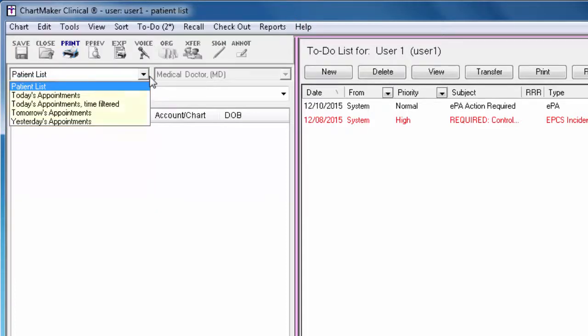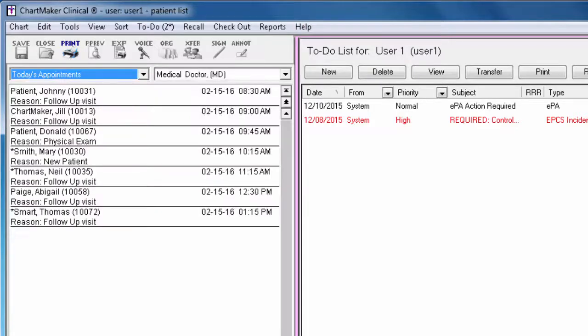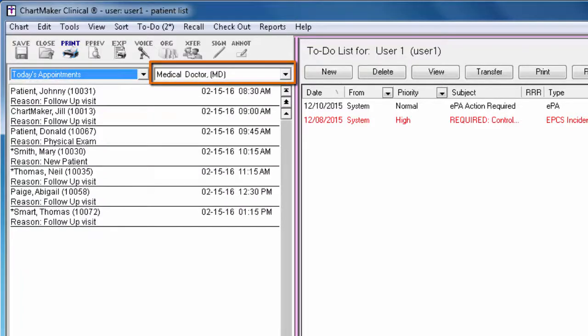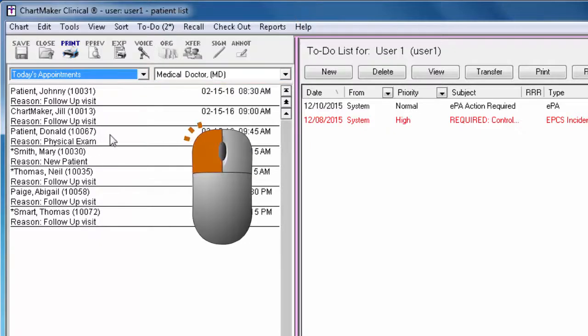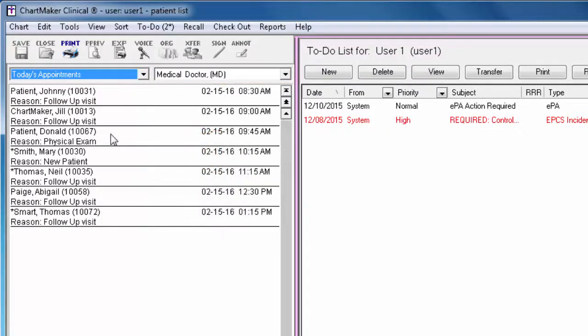If you are selecting one of the appointment list options, make sure you have the appropriate provider selected from the drop-down to the right. Then double-click on the applicable patient from the appointment list to open their chart.